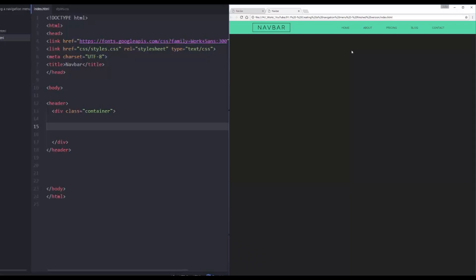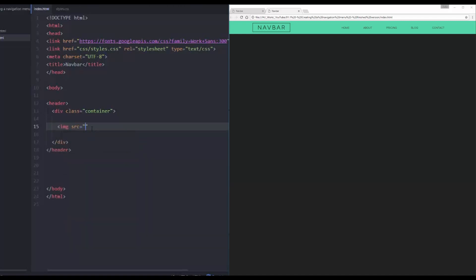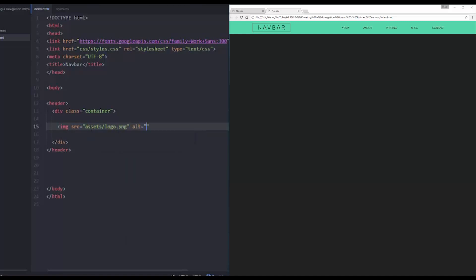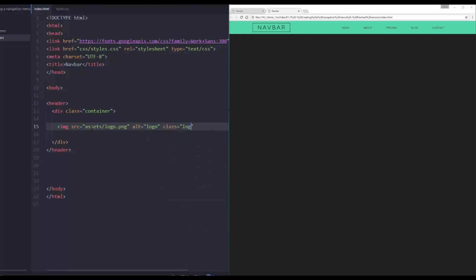The first thing we have to focus on is the markup — just our basic HTML — and there's not very much to this since we're just looking at the navigation menu. The first thing I have is my logo, which is just a nice little image: assets/logo.png. I'm going to give it a class of 'logo' while I'm here.